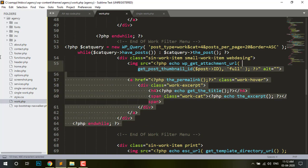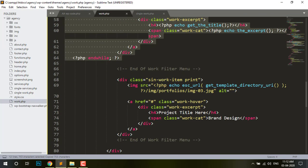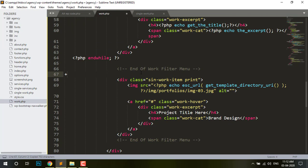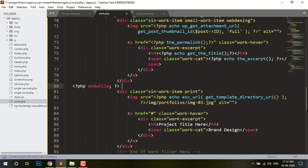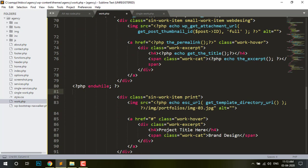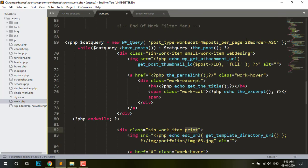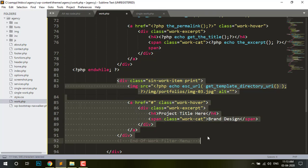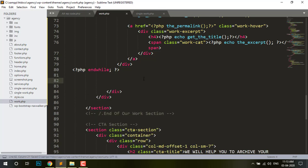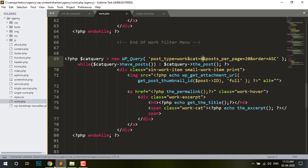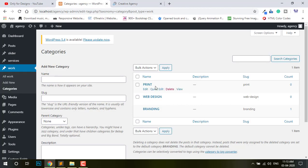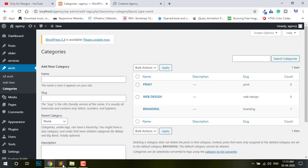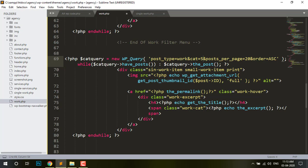Do it for Print also. I copy this one full and paste here. Change this class to Print. And delete this one and change this — this is 4, and I just know what is the ID by hovering — it's showing 5. Then change 4 to 5. Save.